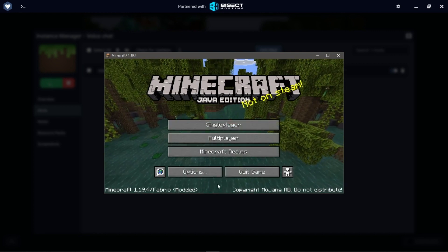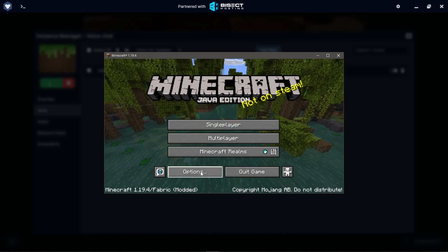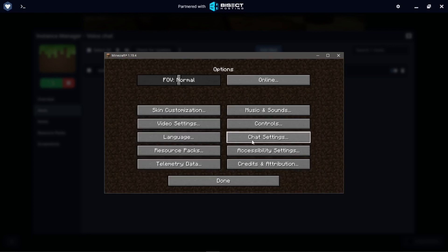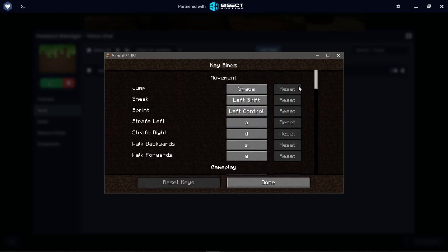As you can see, Voice Chat, it says it is modded, and if we go to Options, Controls, Key Bindings, you can see that Simple Voice Chat is indeed installed.